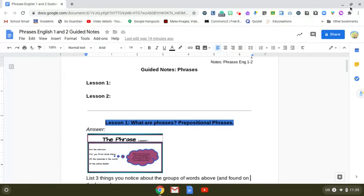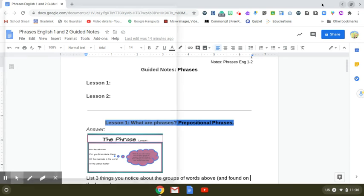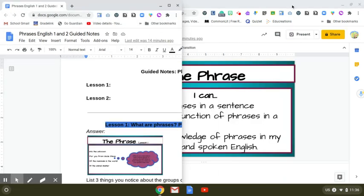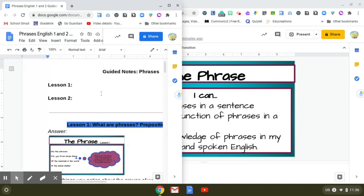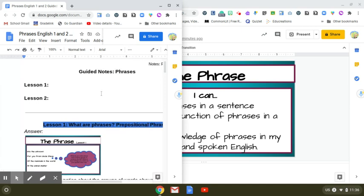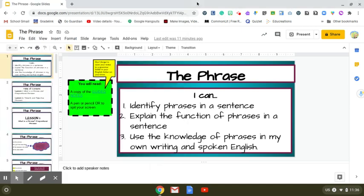Second, let's go ahead and split our screen. Come over here to the upper right-hand side where you see the Maximize Minimize button, and click and hold that down. You're going to click, hold down, and slide to the side you want to split it. Now you'll see that I have these notes taking up half of my screen on the left-hand side.